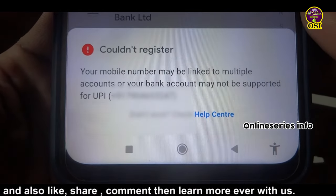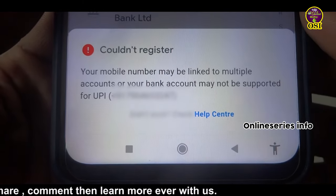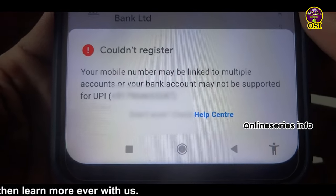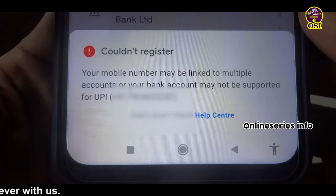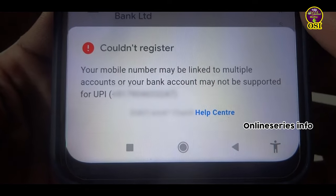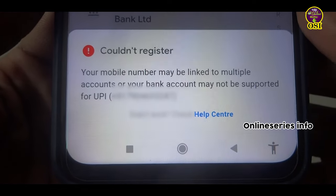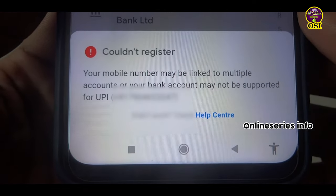If you don't know what you are talking about, you can't register. Your mobile number may be linked to multiple accounts, or your bank account may not be supported for VPA.